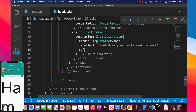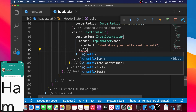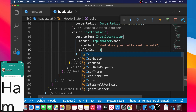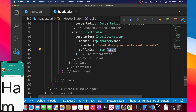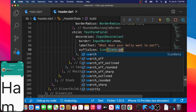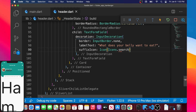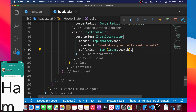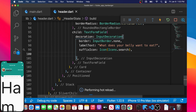Next we will add the suffixIcon, which is the icon at the end of the label text. We will set it to an Icon widget with Icons.search. Now we have the suffix icon displaying.